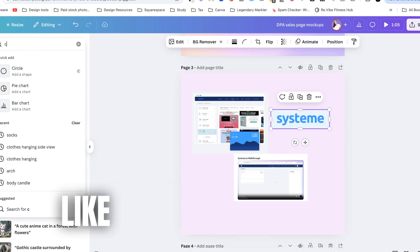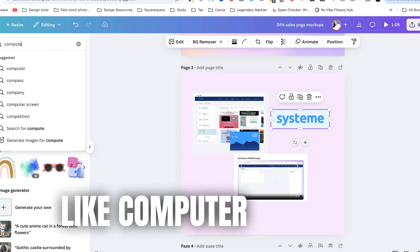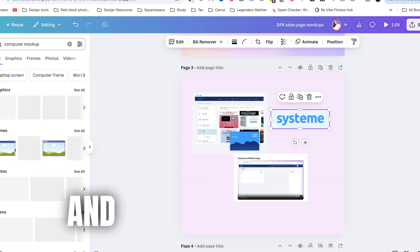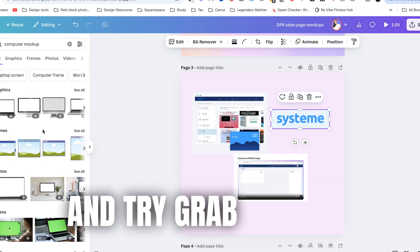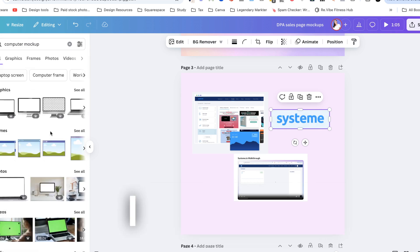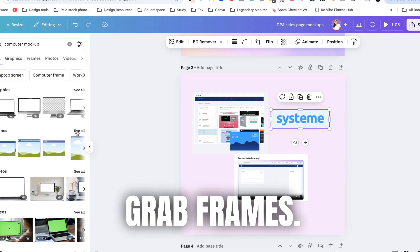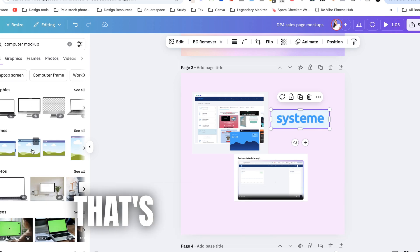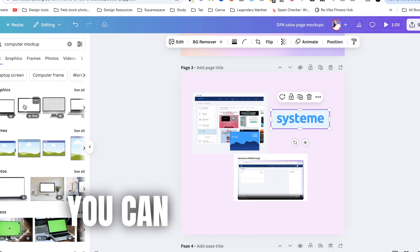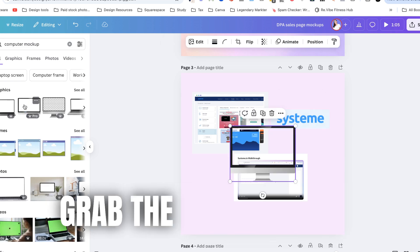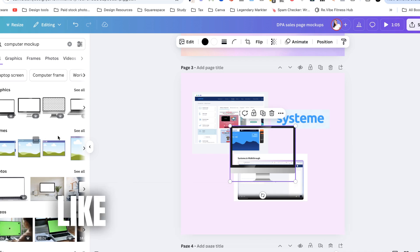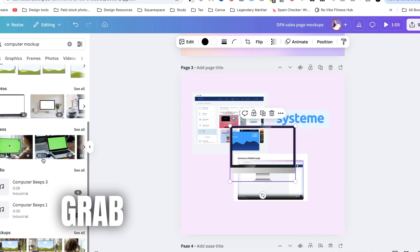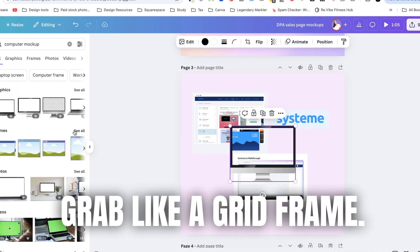You just need to go like computer mock-up and try grab a frame. I usually try grab frames. If you can't grab a frame that's already made you can actually just grab the graphic itself like that and then just grab like a grid frame.